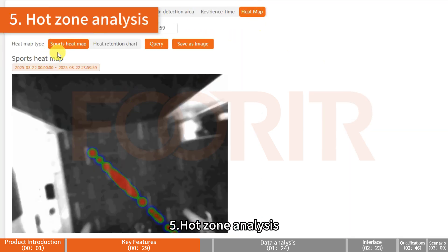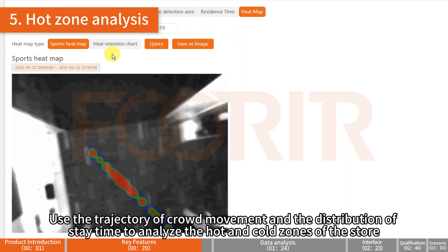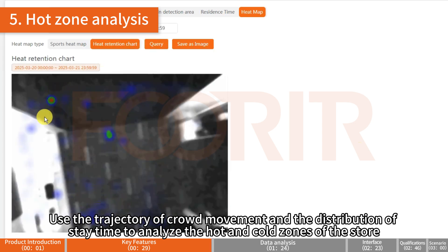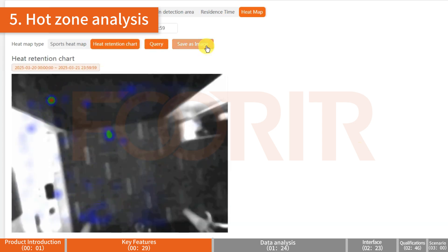Hot Zone Analysis: Use the trajectory of crowd movement and the distribution of stay time to analyze the hot and cold zones of the store.